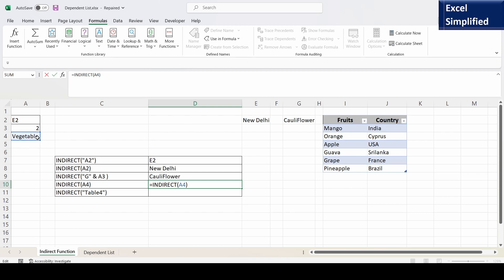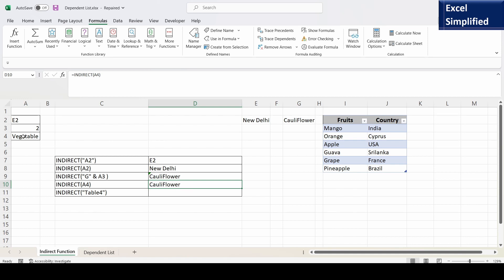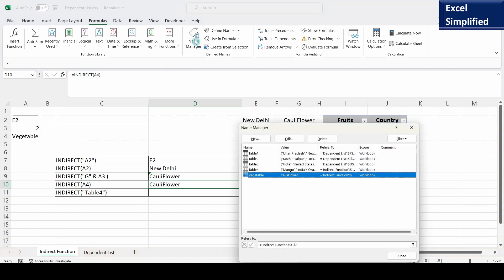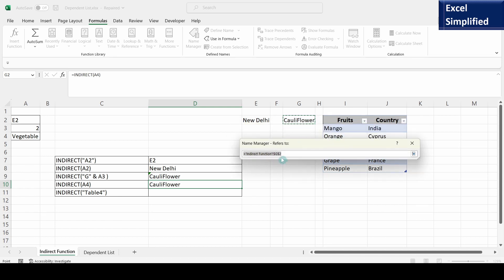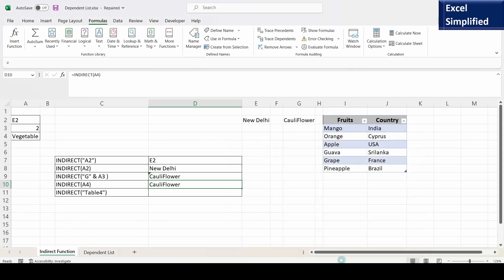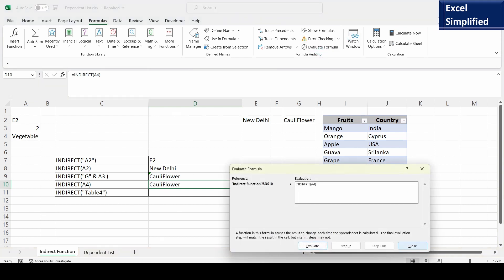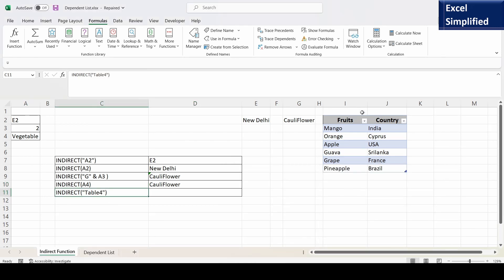The next formula is INDIRECT(A4). A4 contains the name "vegetable", which is a named range pointing to cell G2 (Cauliflower). Pressing Enter prints Cauliflower. Going to Formula > Name Manager, there is a named range "vegetable" that points to cell G2. Using Evaluate Formula: step in, A4 is "vegetable"; step out, INDIRECT("vegetable") evaluates and prints Cauliflower.